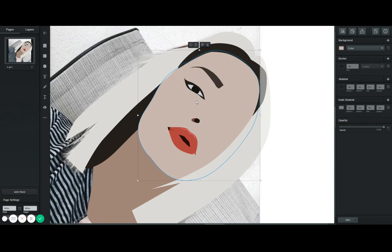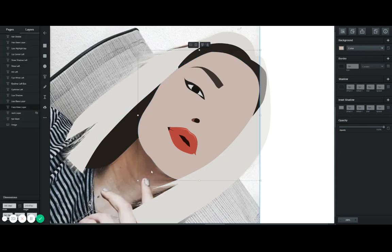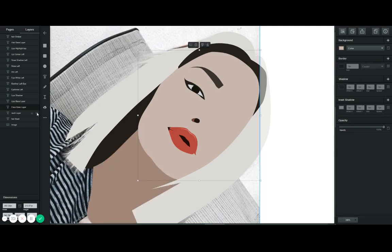The more shadows and highlights you add, the more stylized and cartoon-like it looks. For example, on the neck you can see there's a bunch of shadows — I can make another shadow layer on top of the neck base layer. I should probably rename this 'neck base layer.' To summarize: make a base layer for every shape, then build shadows and highlights on top of it.